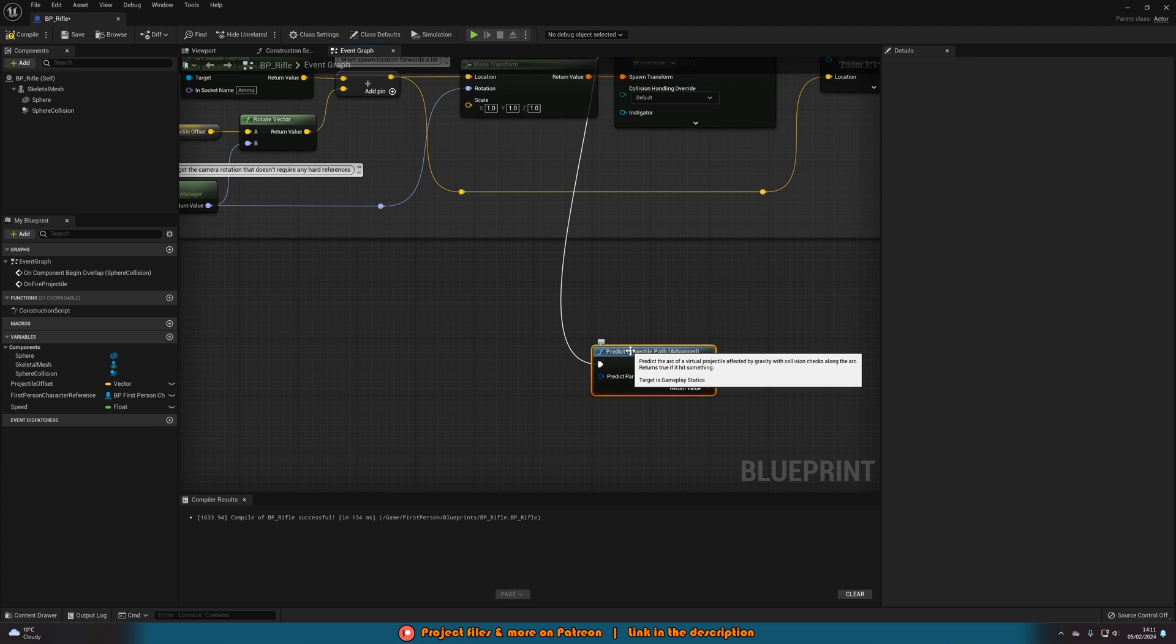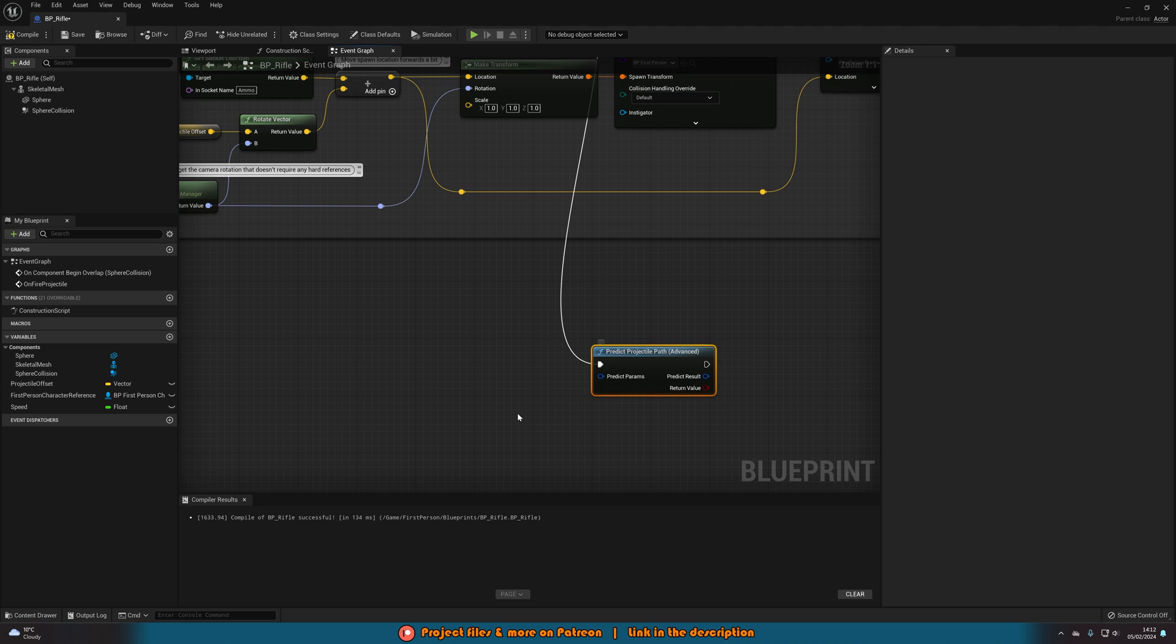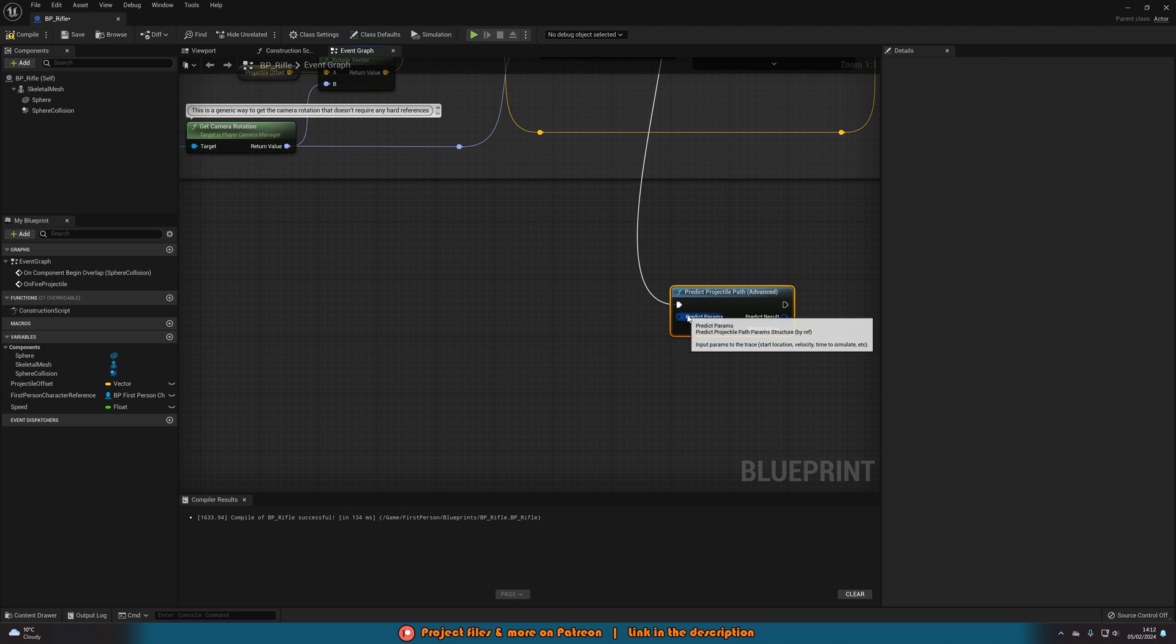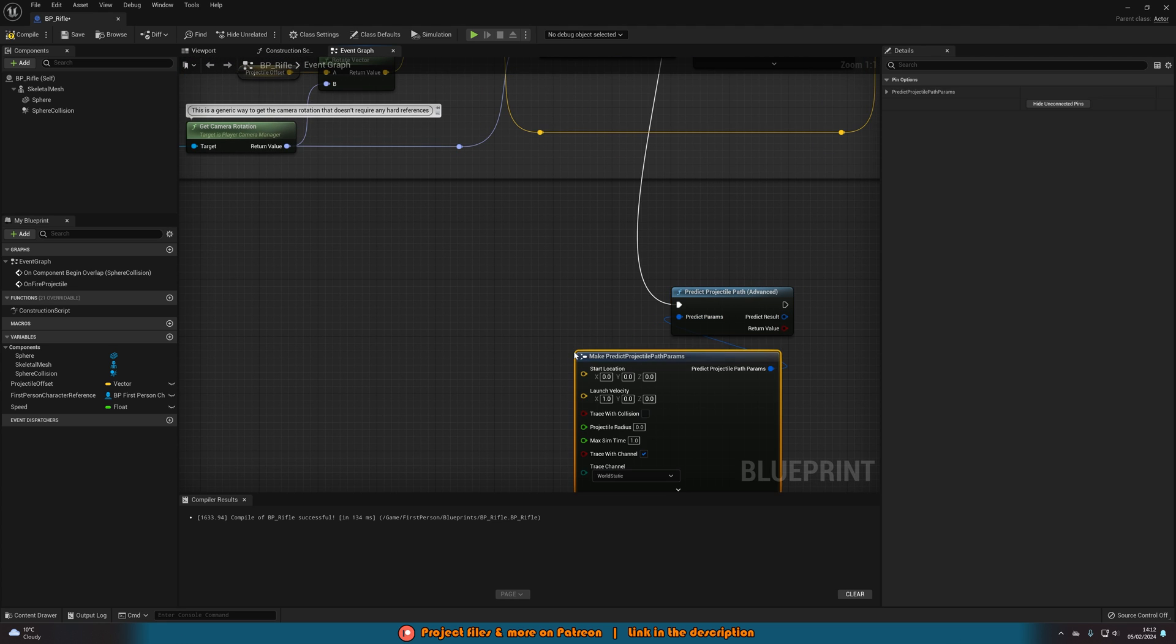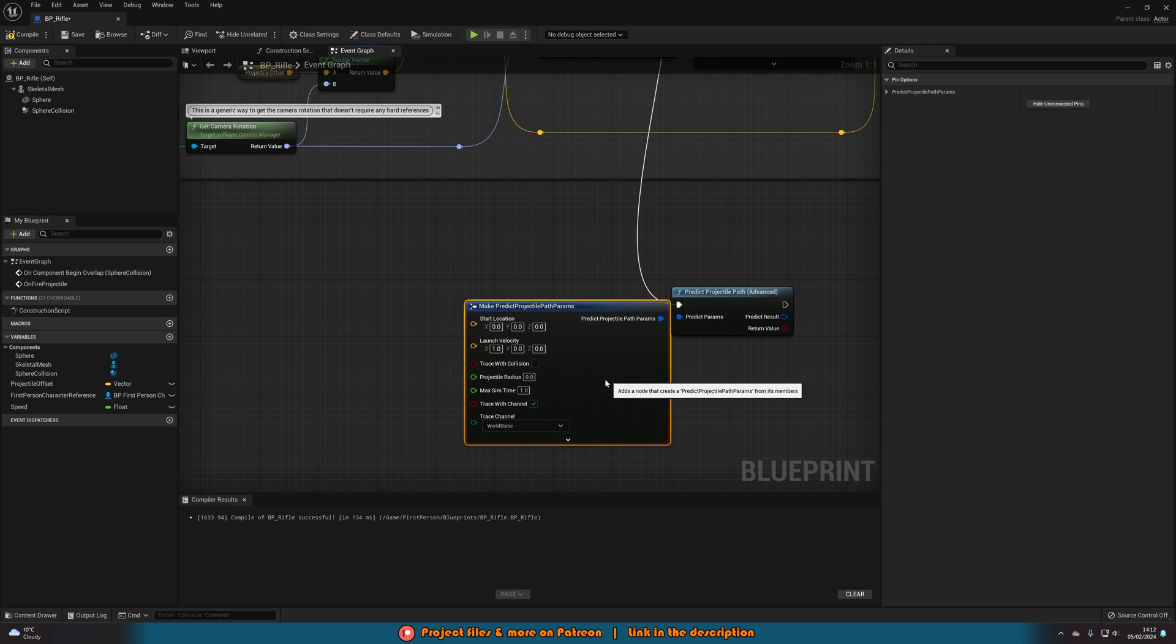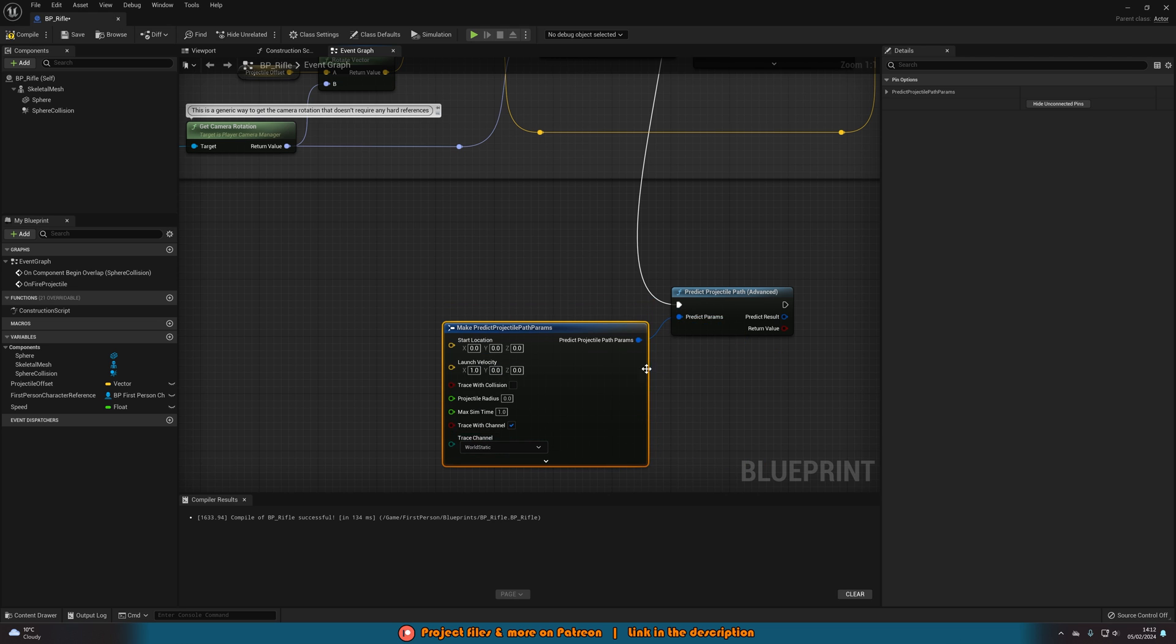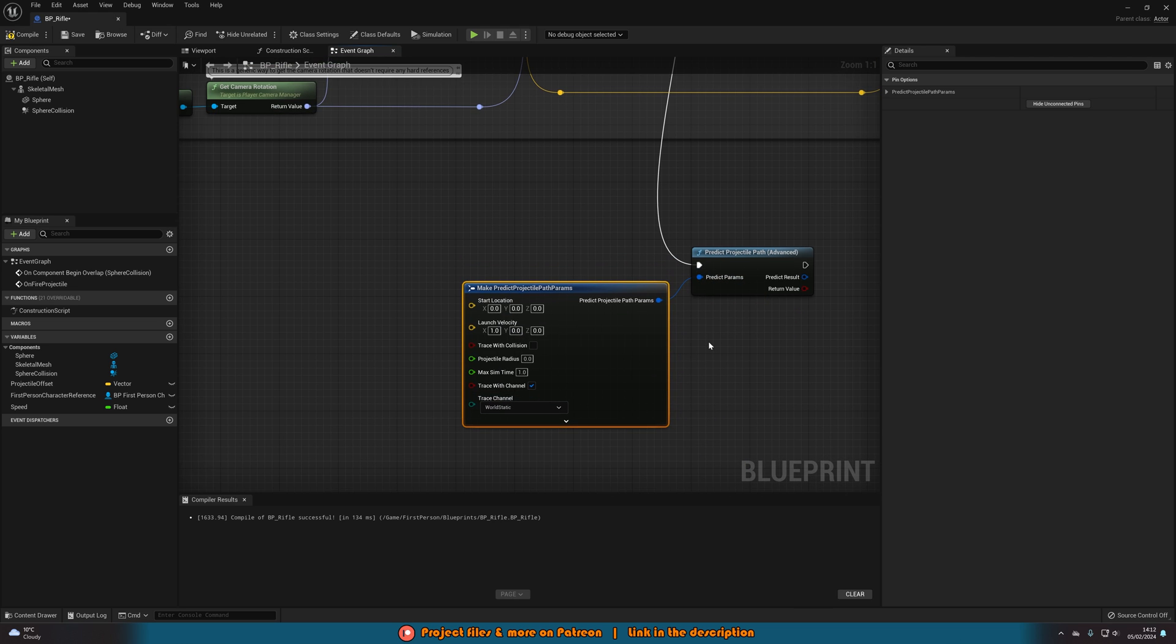So if we hover over you can see it will predict the arc of a virtual projectile affected by gravity with collision checks along the arc and returns true if it hits something. So that is basically a line trace but more advanced. So with the predict params here we're going to drag out this make predict projectile paths params and now this looks more like your typical line trace here.